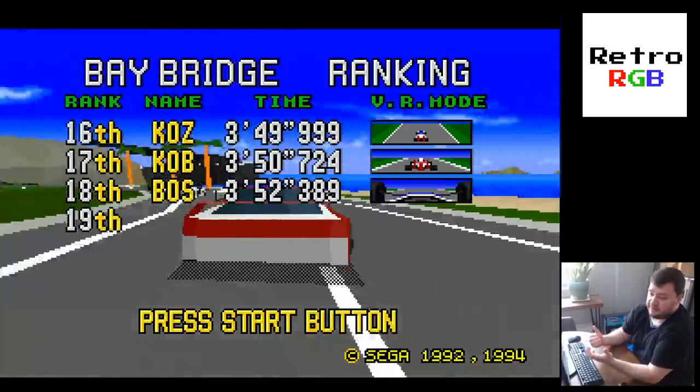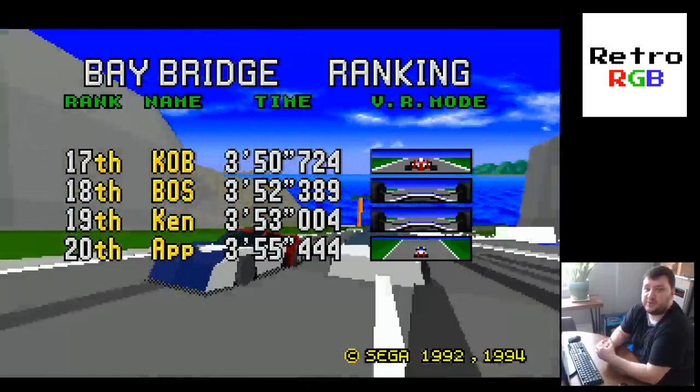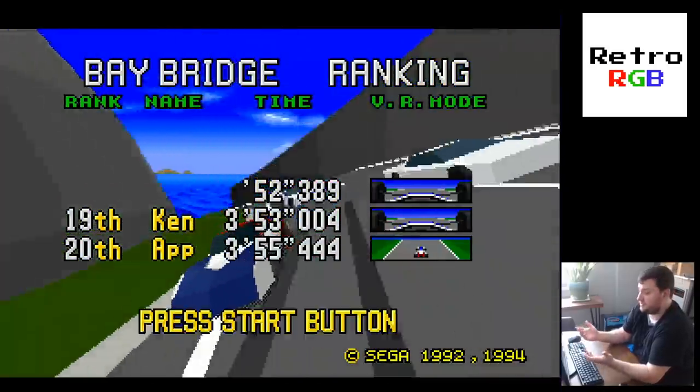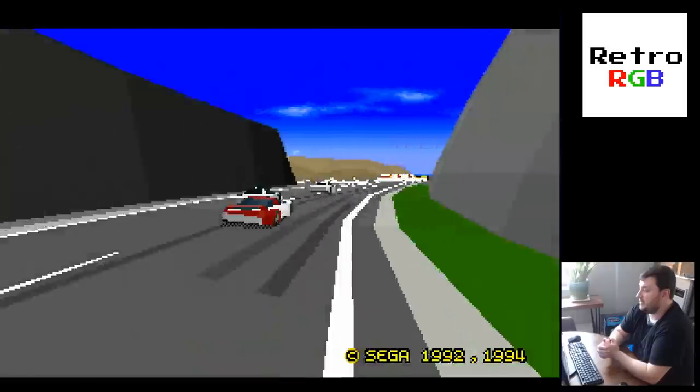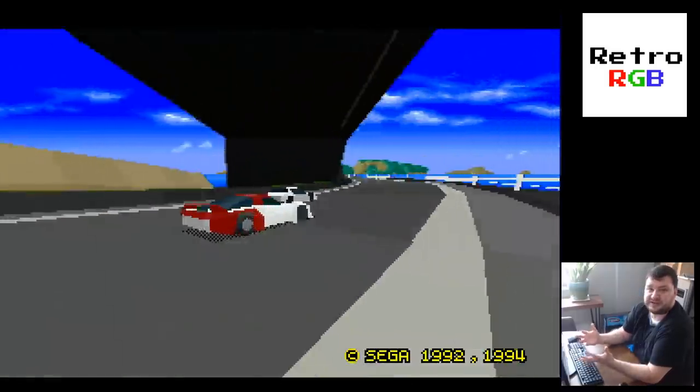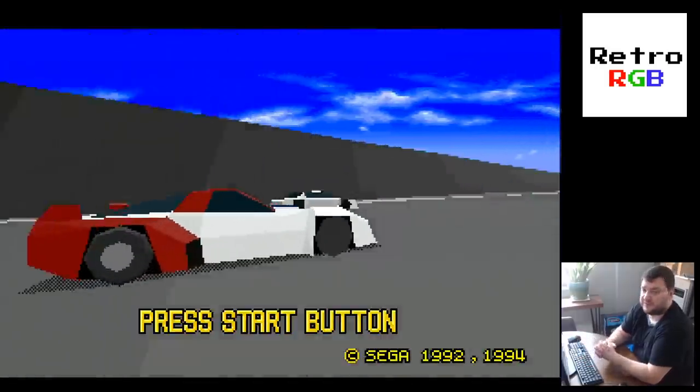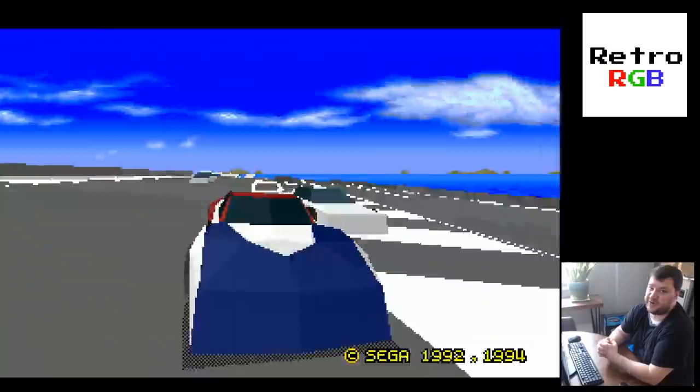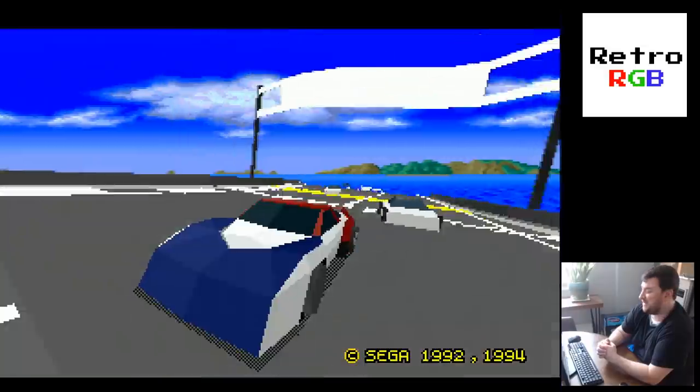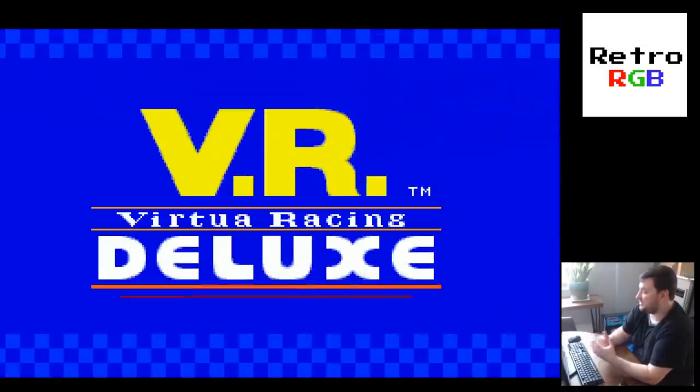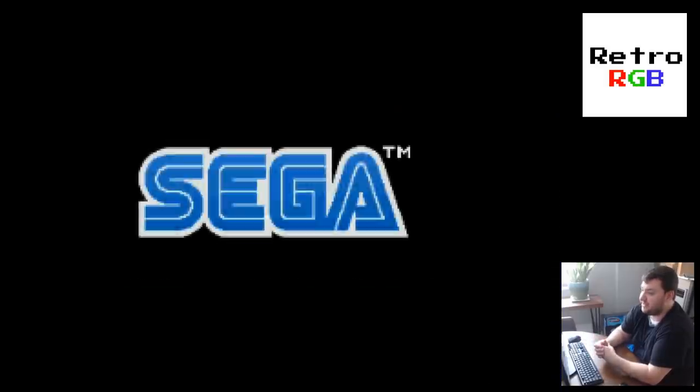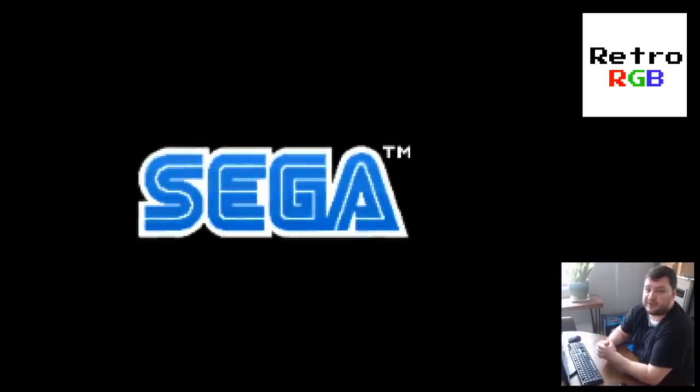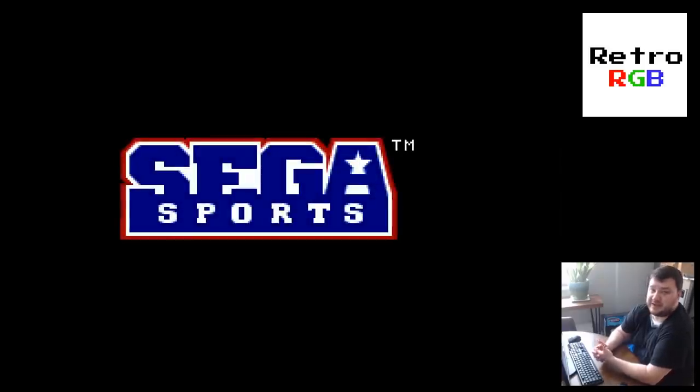And once again, the SCART to DVI board has that low-pass filter just for these situations. Oversampling should have gotten us no need for a filter, but who knows what's going on in that 32X. So overall, this looks great and I think this is going to be my go-to for capturing 32X. Because unfortunately, other than using emulation, there's no other way to get it to look good. At least none that I've found.